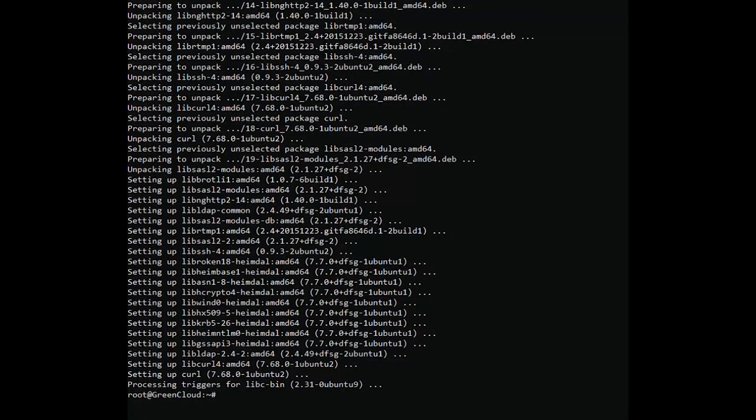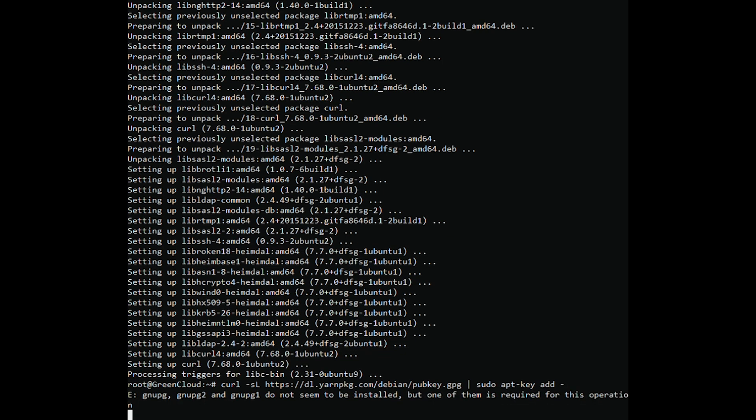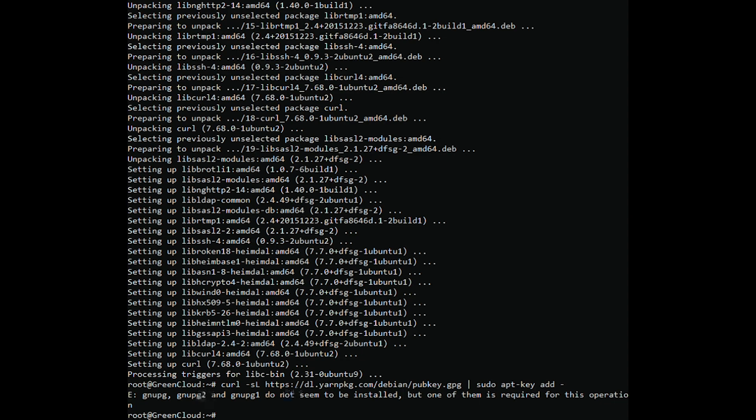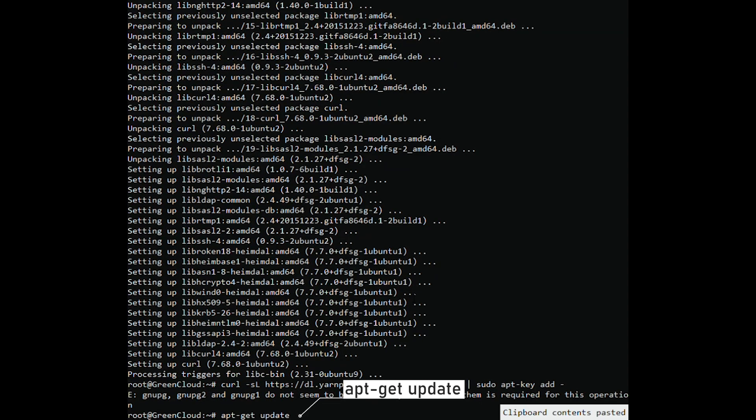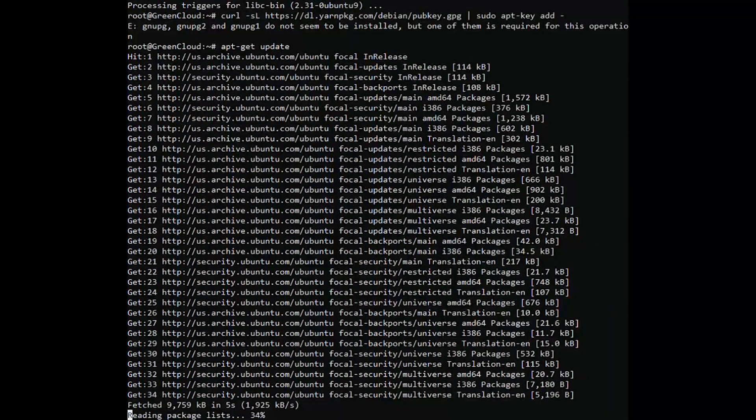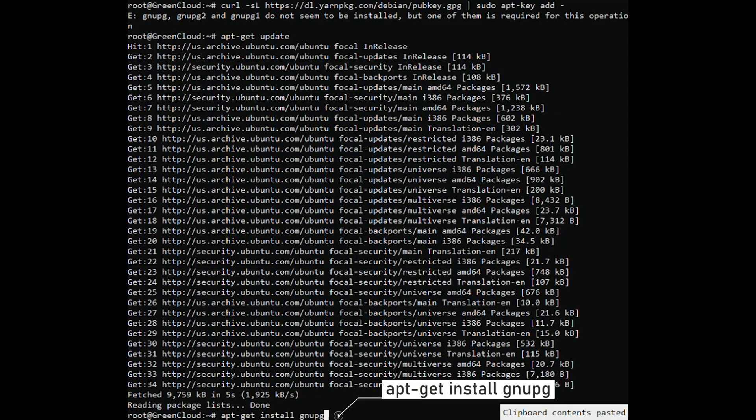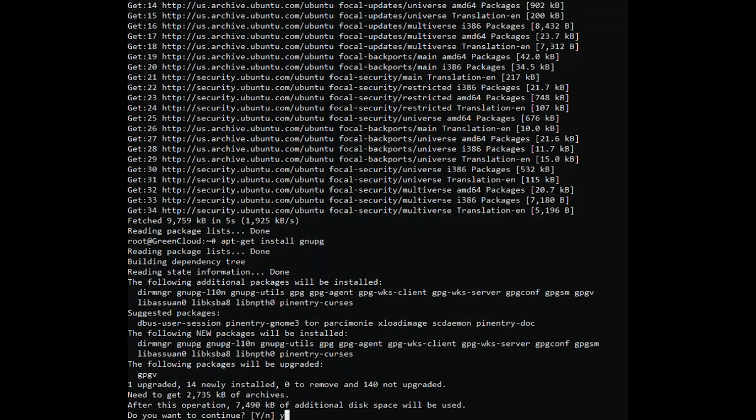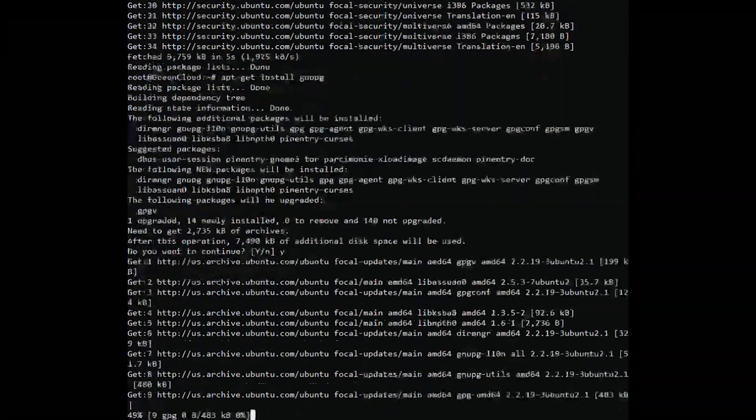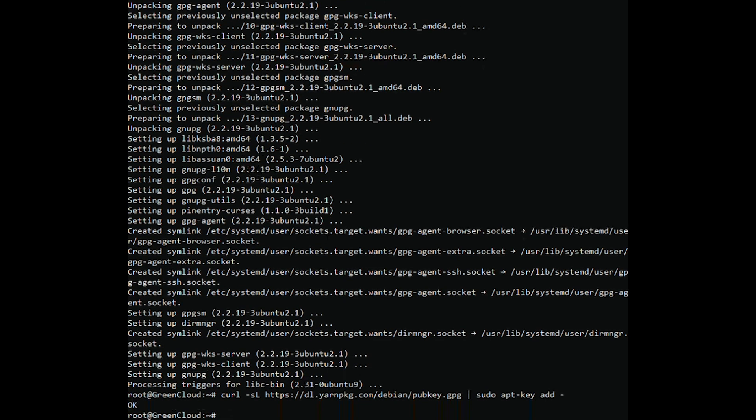Import the GPG key to verify the Yarn packages before installation. After running the command, if an error occurs, you can run an alternative command and try again. Once successful, there should be no errors.